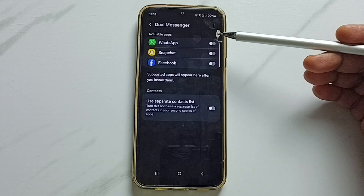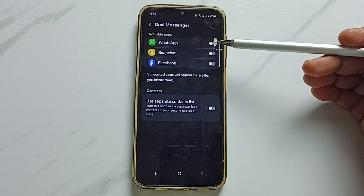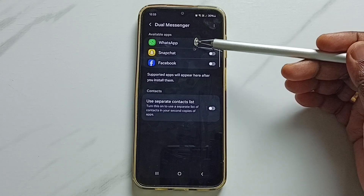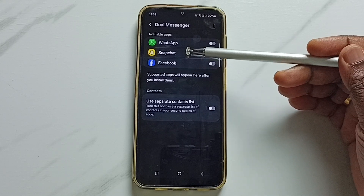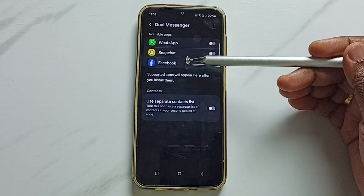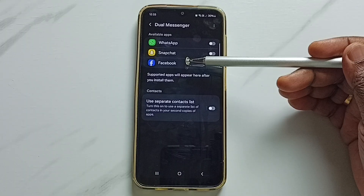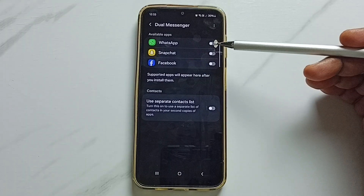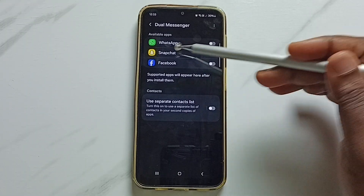Here we can see a list of apps which we can clone. If you are not able to see these apps, then you have to install them from the Google Play Store. So here I am going to clone WhatsApp.